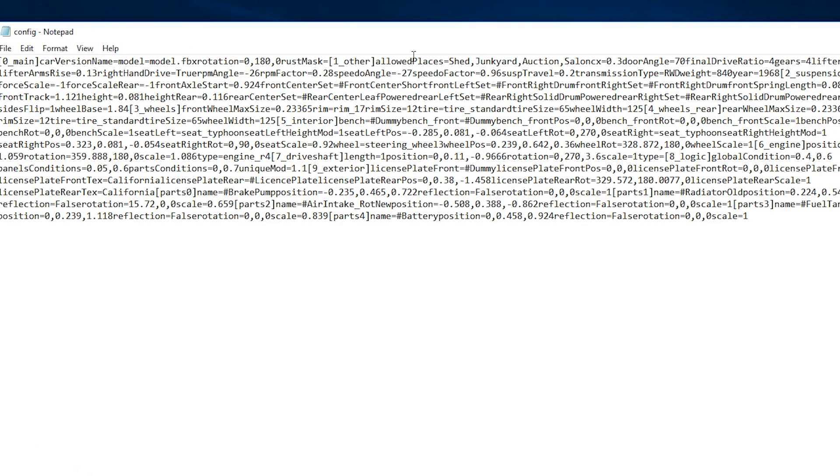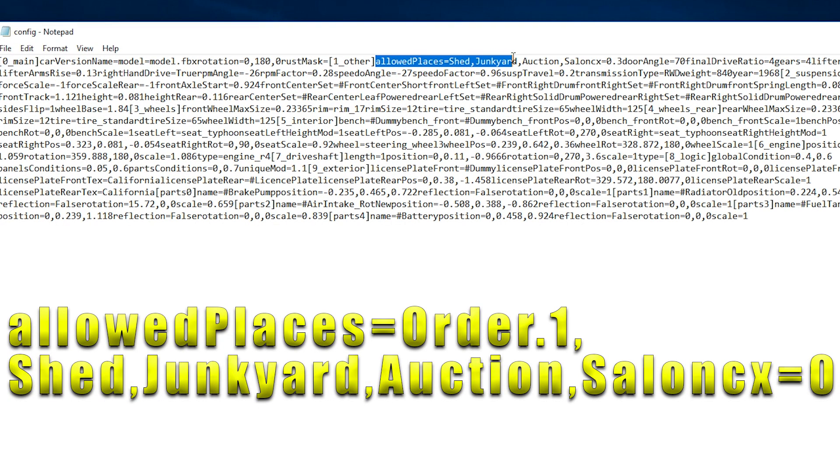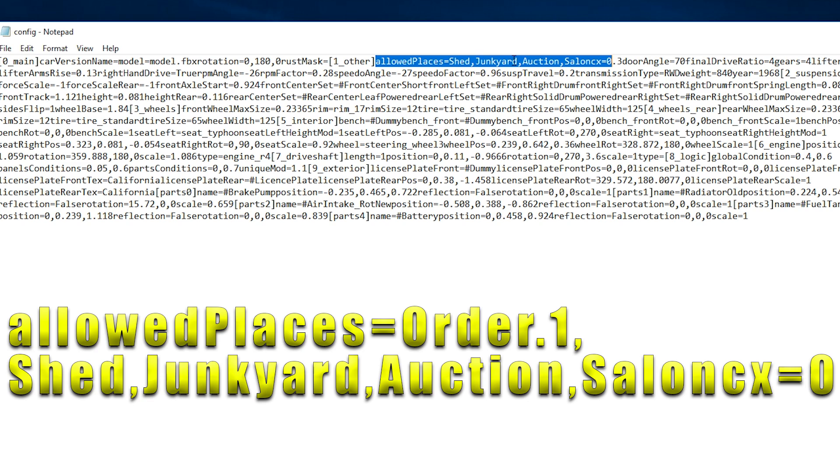If you look at the top here, allowedPlaces=Order.1, $red,Junkyard,Auction,SalonCX=0. If it just says shed and junkyard, then those will be the only two places. Wherever this says, that's where the car can spawn in the game. Now you can add the car into anywhere if you wanted to.